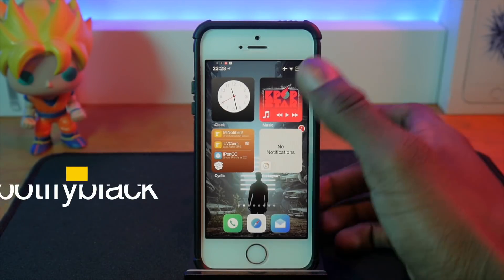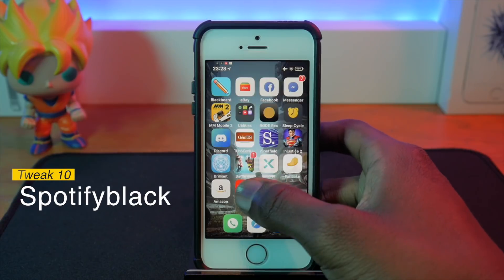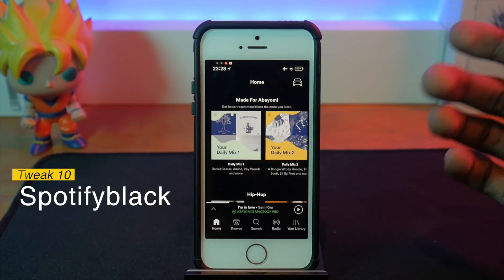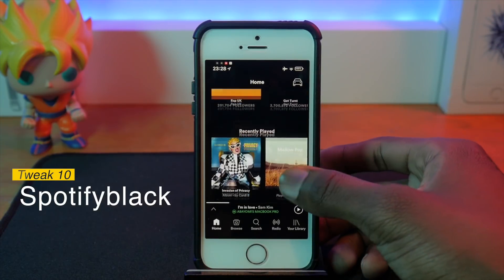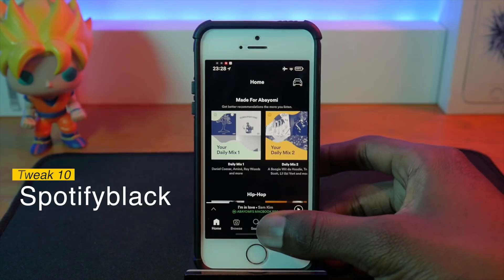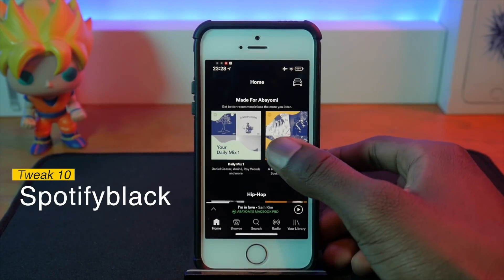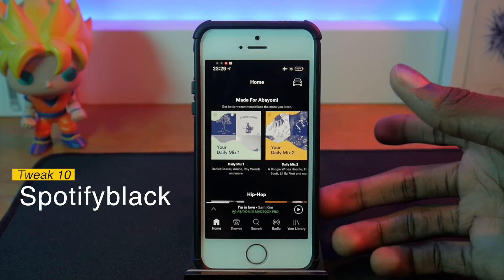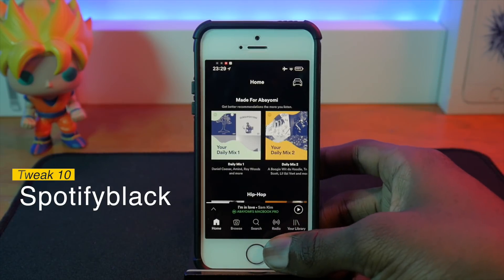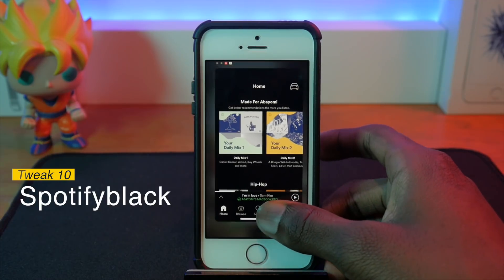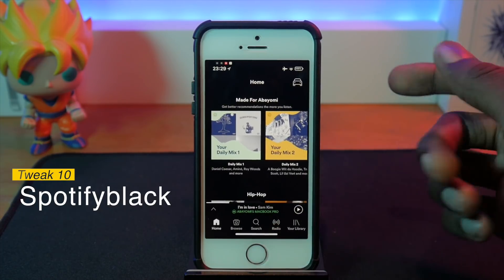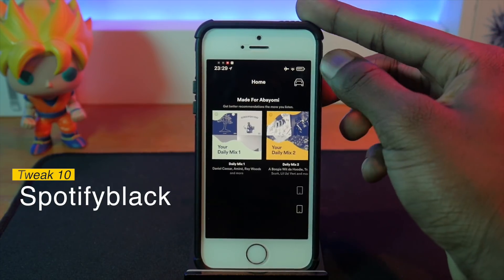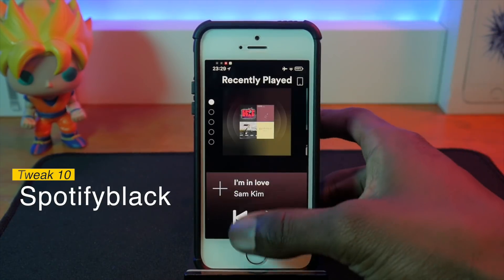Next up is Spotify Black, which gives you true black or OLED mode for Spotify. Especially on the iPhone X, using true black rather than Spotify's previous dark gray saves battery since you're not turning on pixels. There's also Spotify UI Enabler bundled in, which gives you driving mode and some other extras.